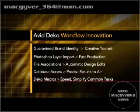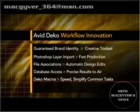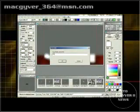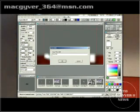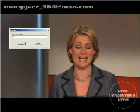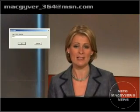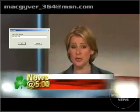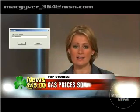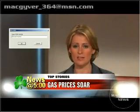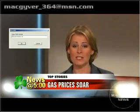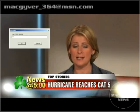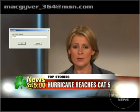Deco macros will speed and simplify repetitive tasks without the need for expensive third-party support. Macros can simplify template creation, where the operator can be once removed from the design, by entering text into a prompt and saving to a predetermined file location. The template stores the design, and the animations will always play back, regardless of the character count.